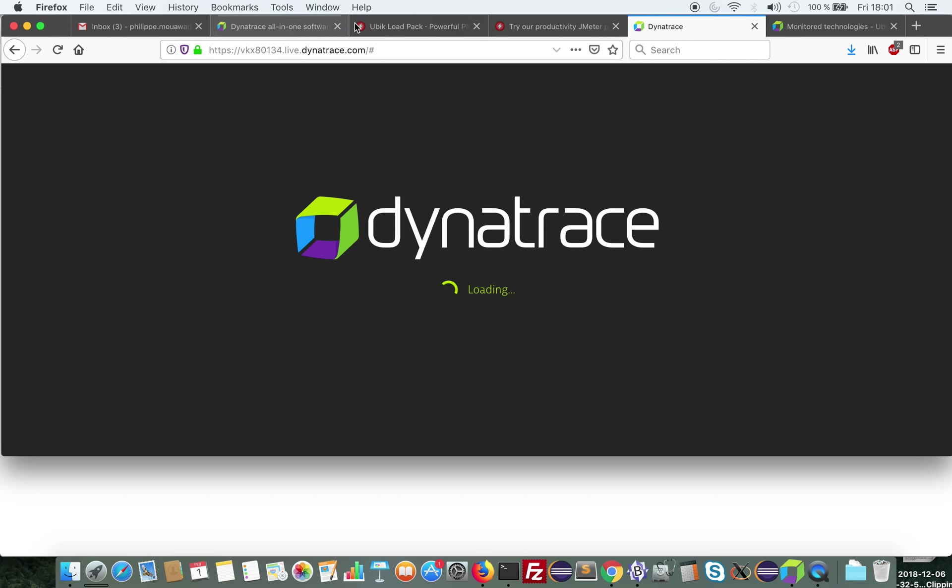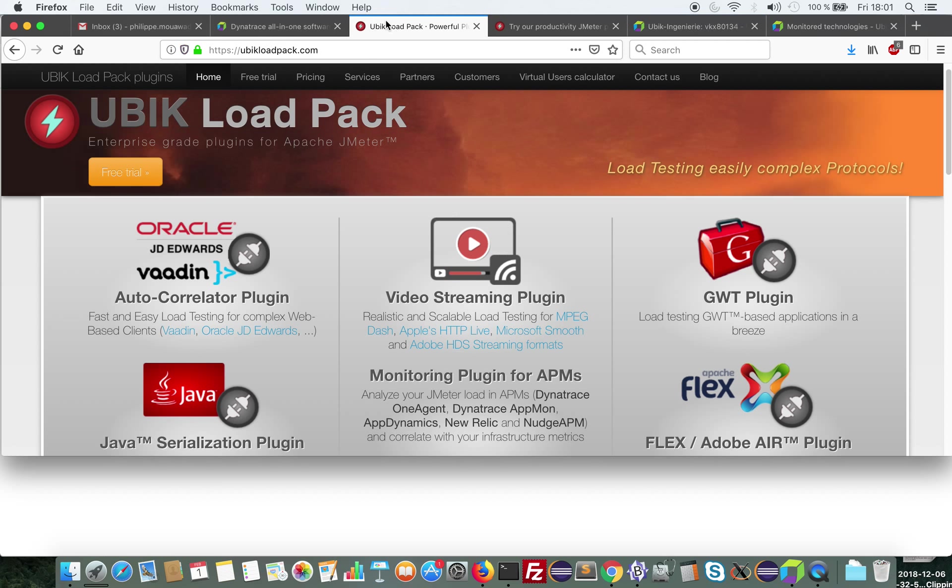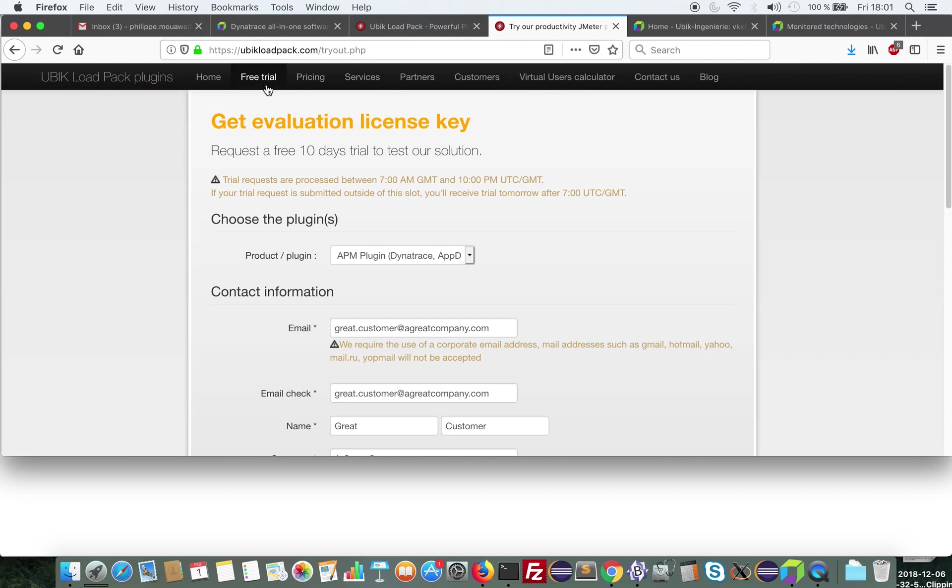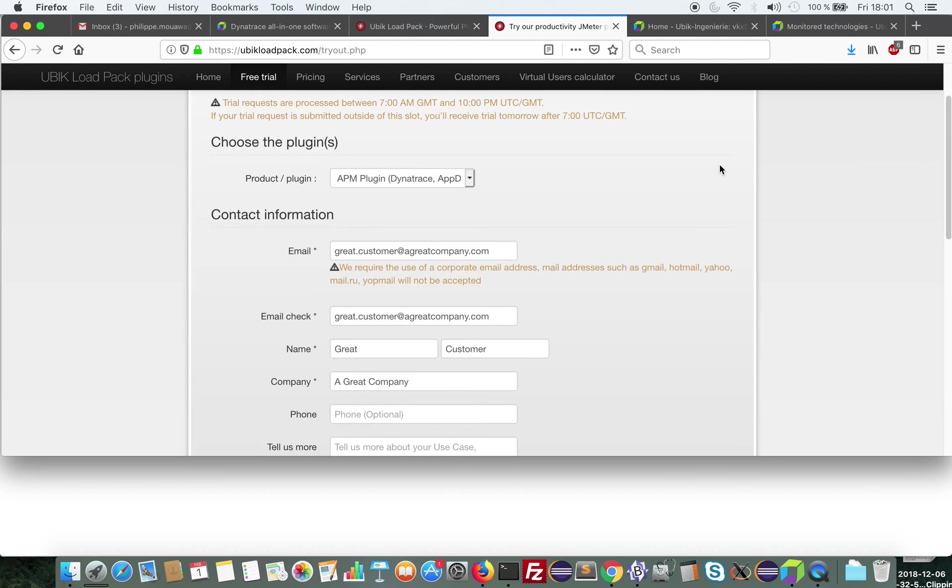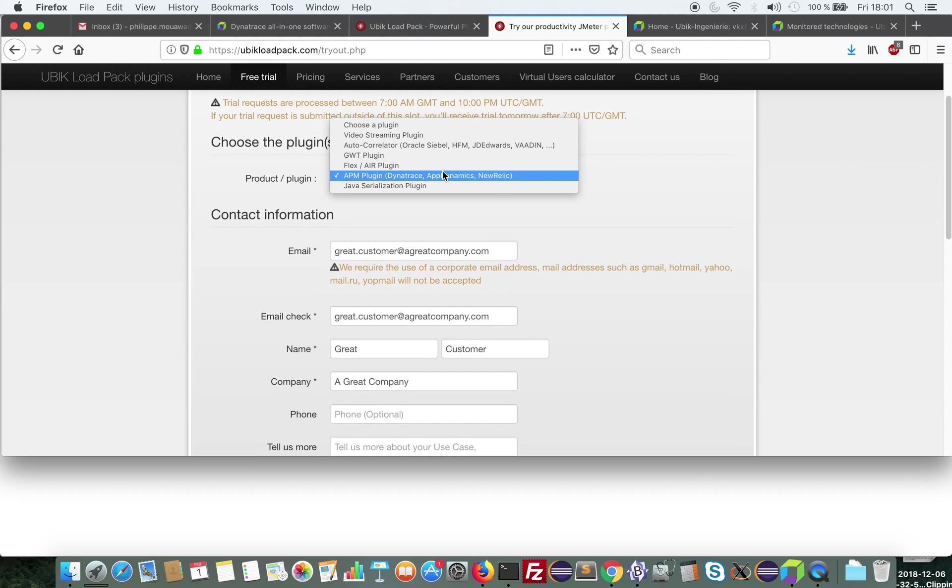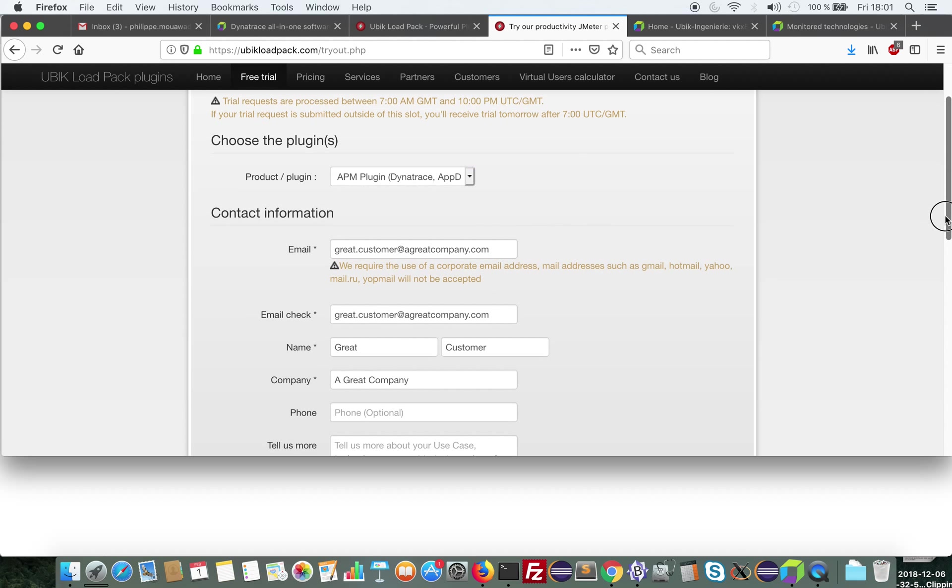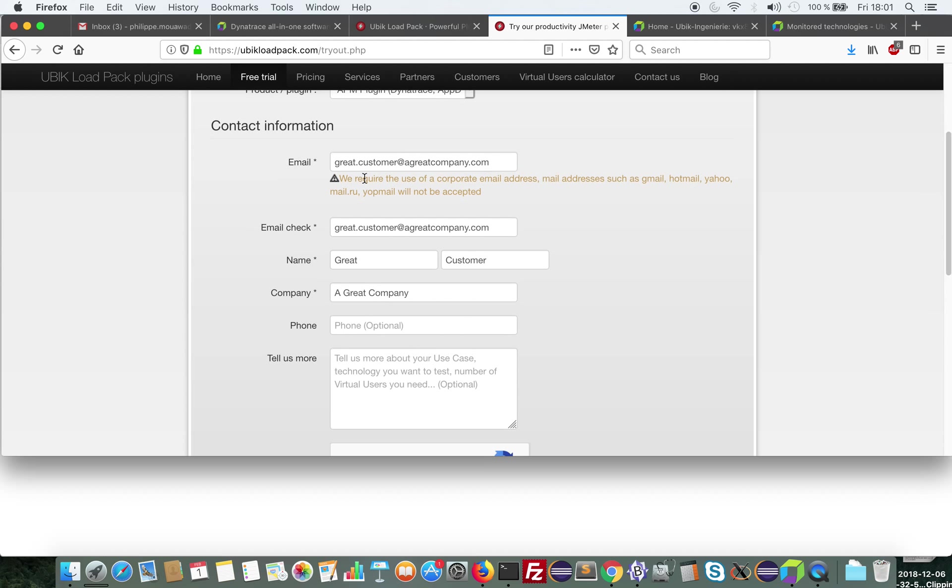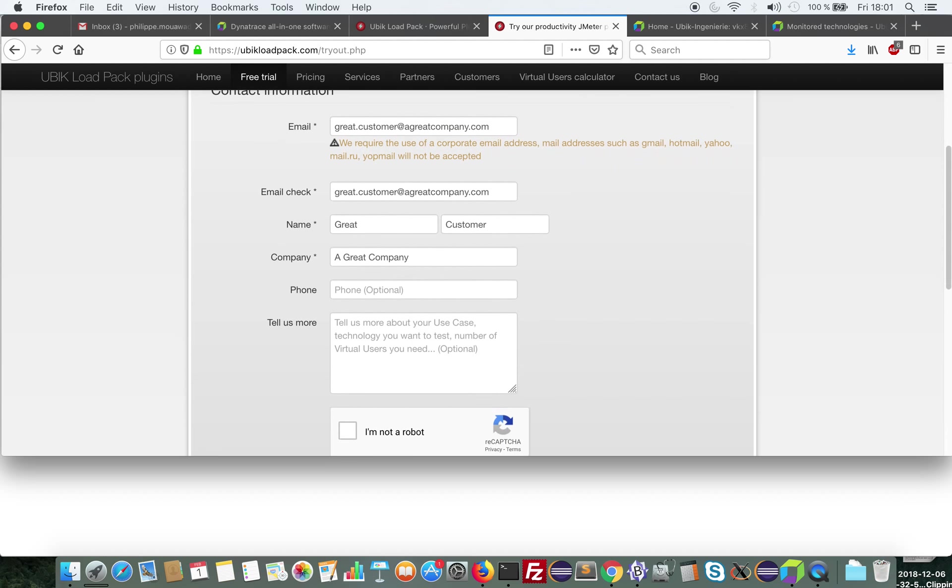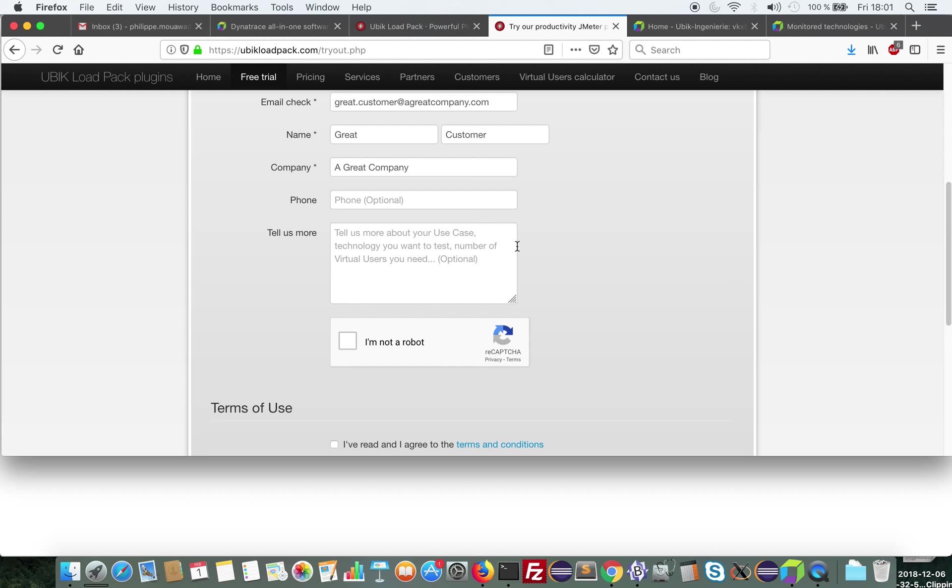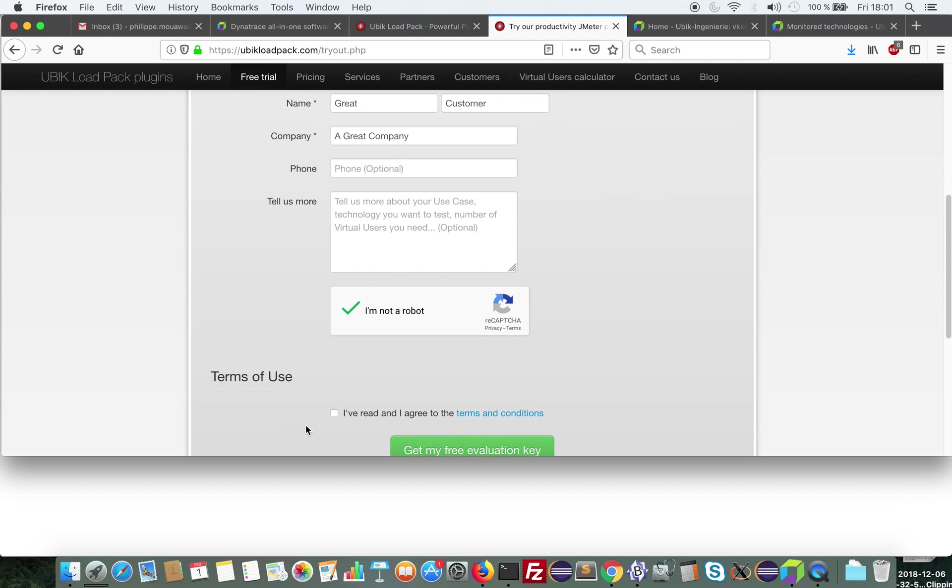So I'm going to connect to this environment here by clicking on it. And meanwhile I'm going to set up everything that I need to interface with Dynatrace. So I'm going to request a trial from Ubik. So I select the APM plugin. I enter my contact information, mainly email. I need to enter it twice. First name, last name, company name. I check this, this, and I click here.